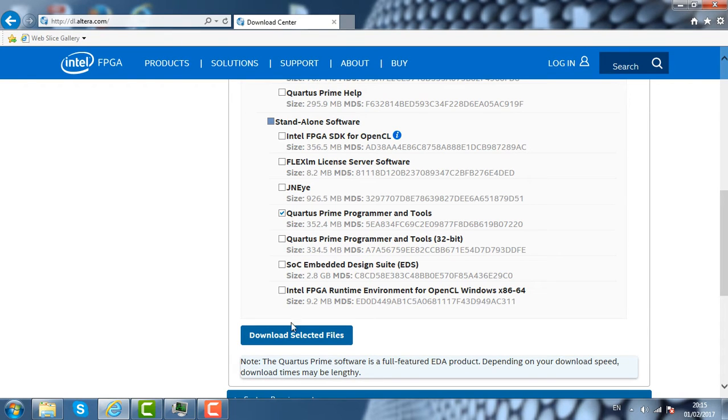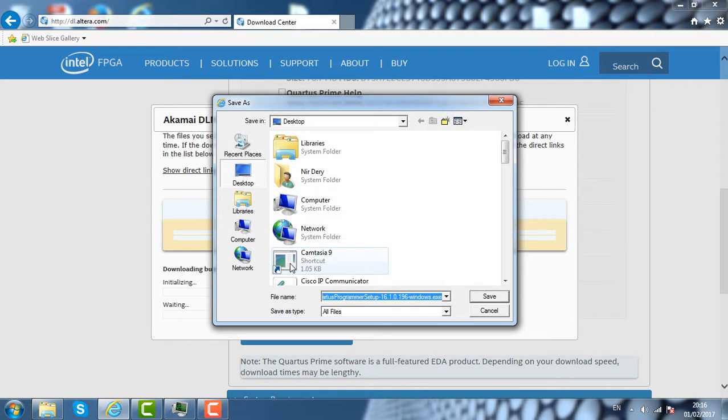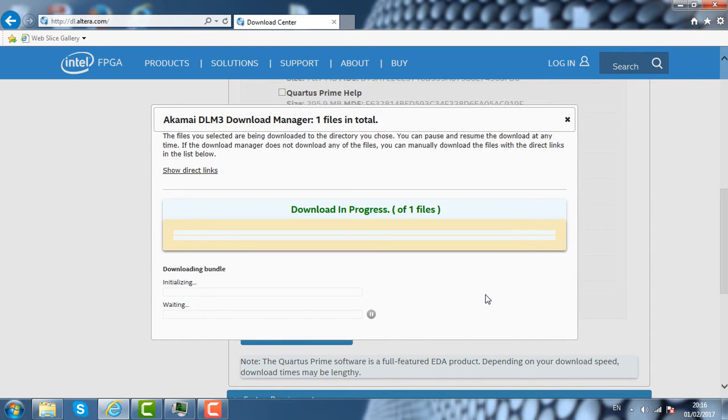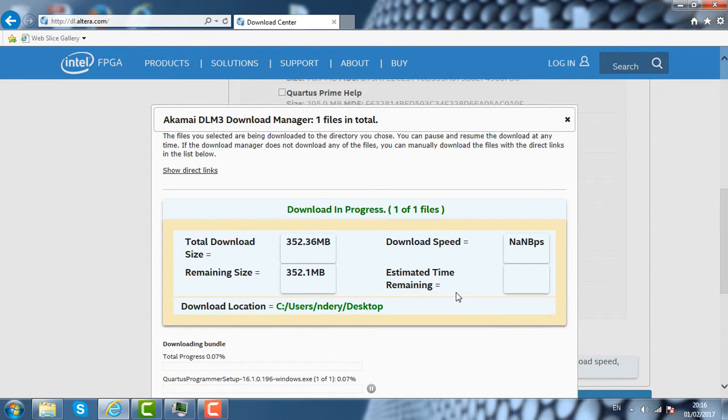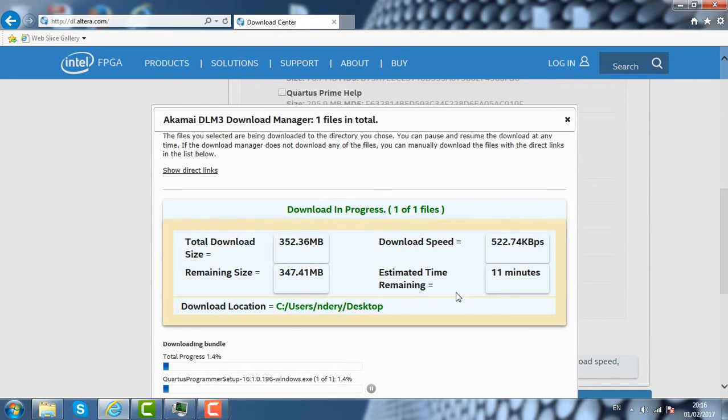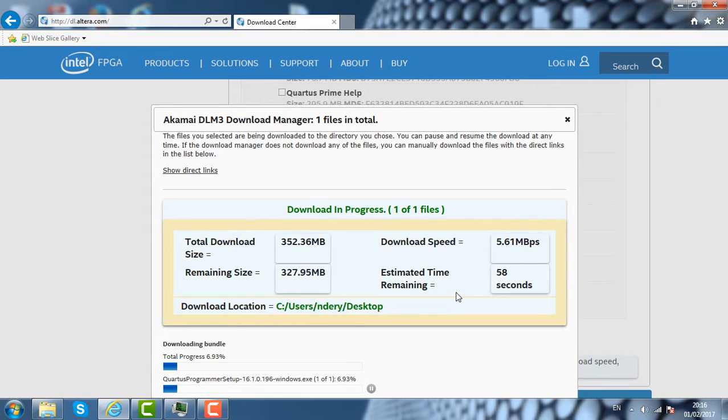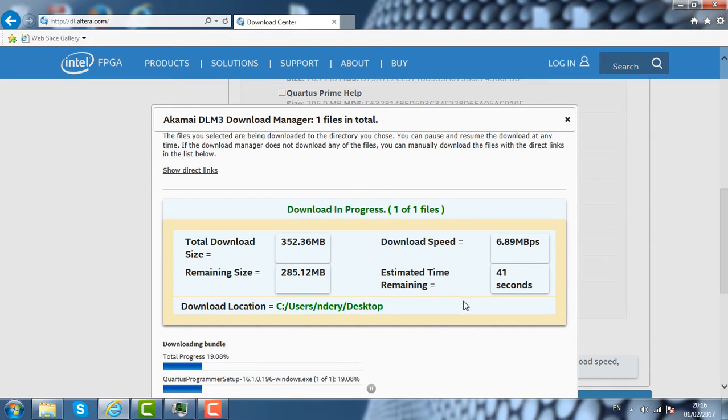Once you select this package, you click on download, and the software will be downloaded to the path you select. I am going to just save it on the desktop. So now it is downloading the file. It is about 350MB.